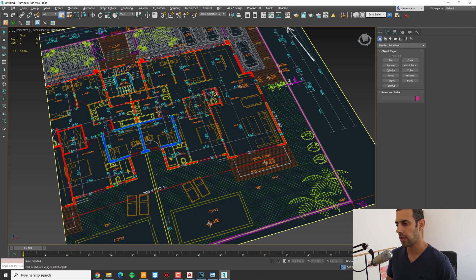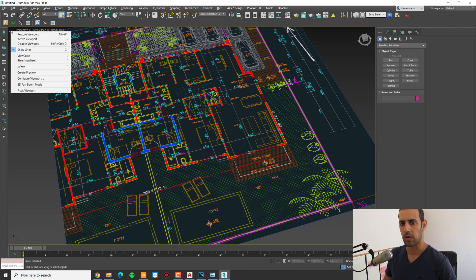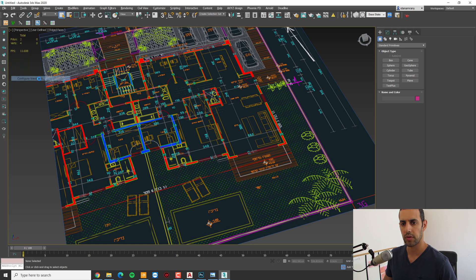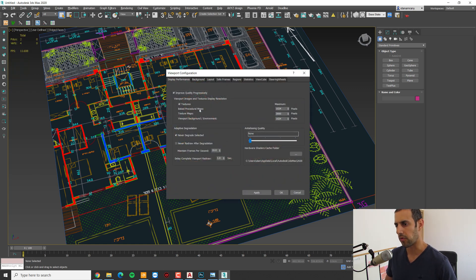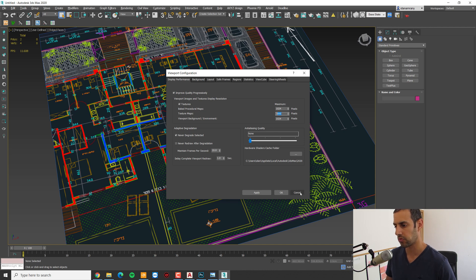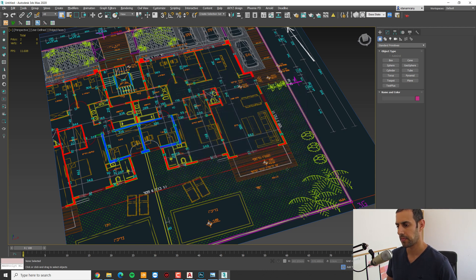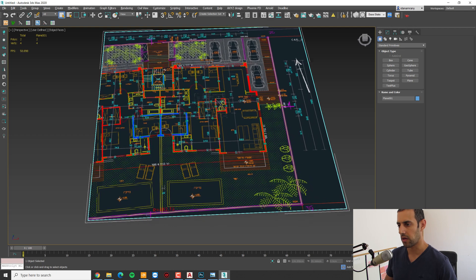Now we can just drag our image on top of it. If you're having a hard time seeing all the details of the image, you can go to the configure viewport, and under the display performance texture maps, you can increase the maximum pixels. About 3000 should be enough.